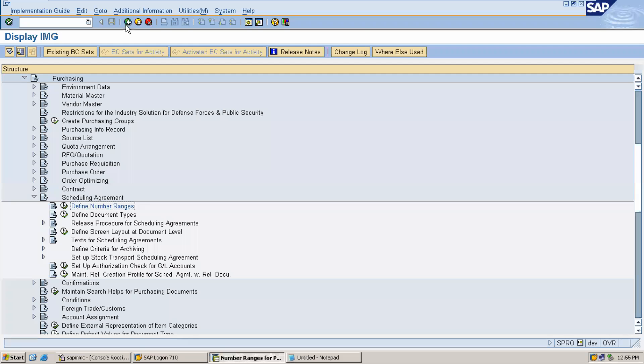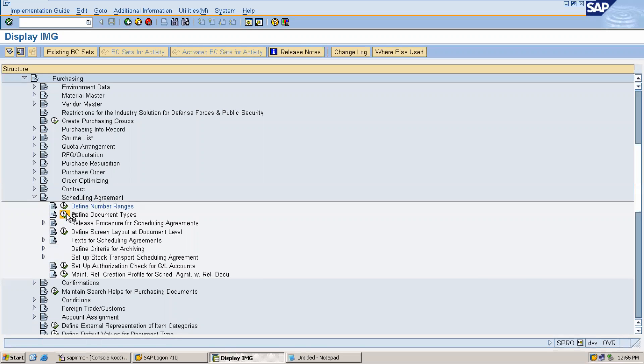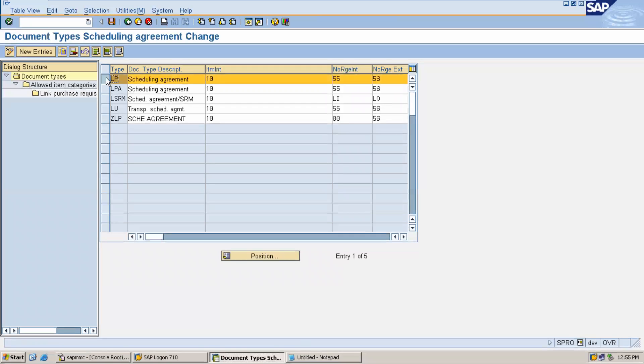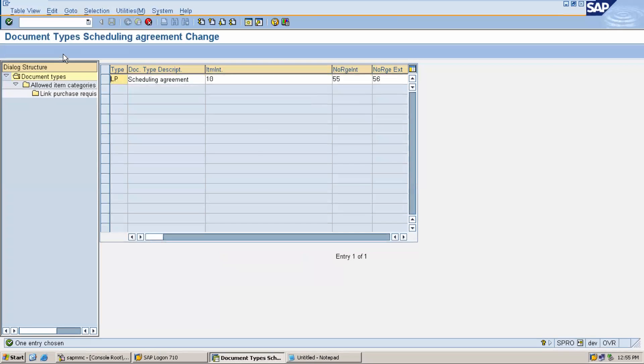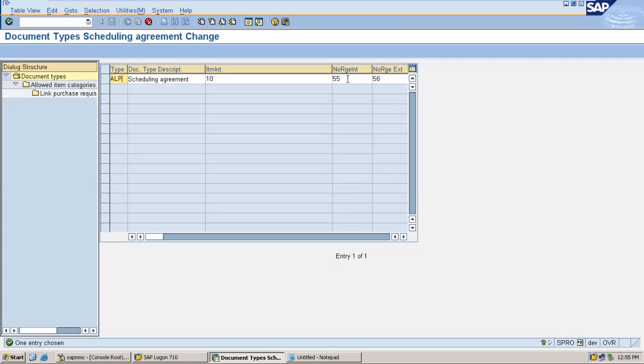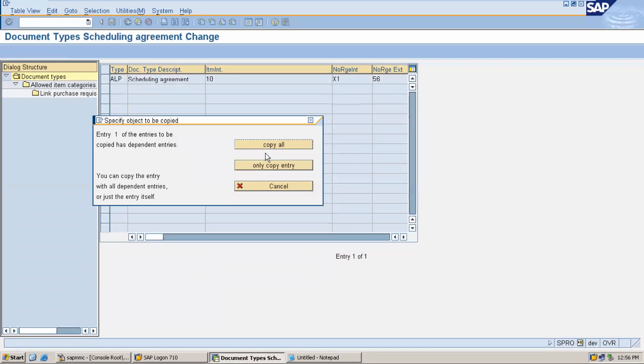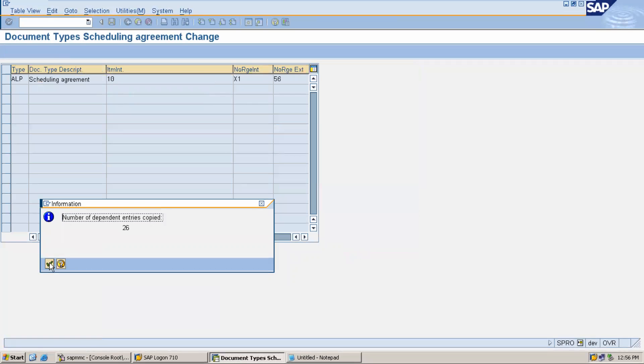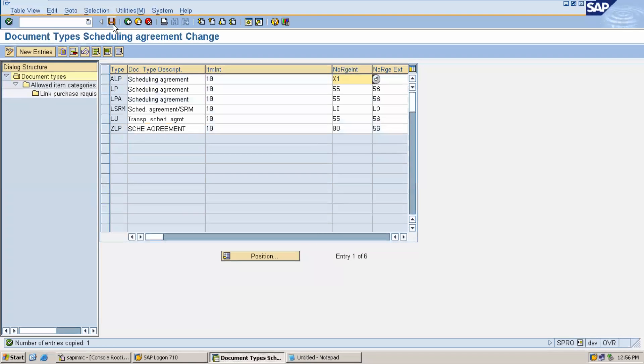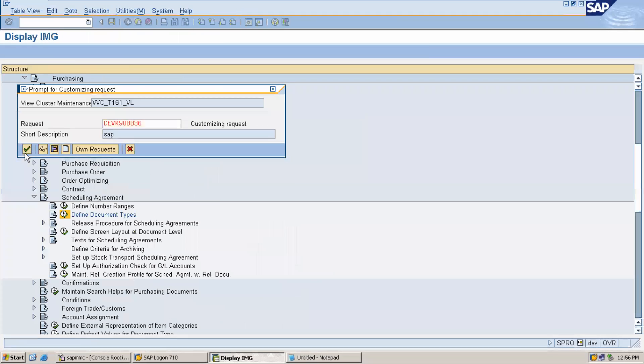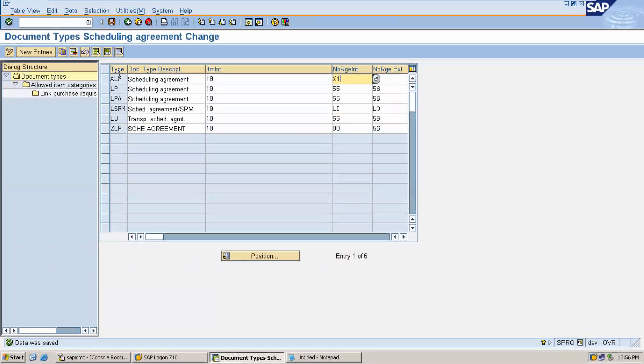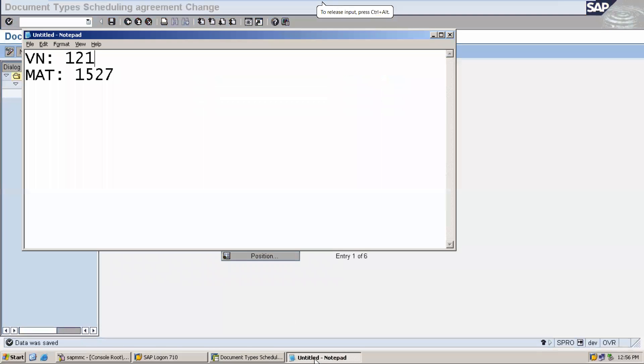Now I'm going to create document type ALP. Select the standard LP document, copy it as ALP. My number range is X1. Save it. Now I have created it and I'm going to do system testing with this ALP.